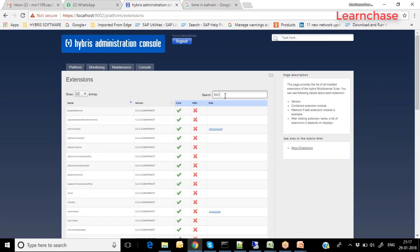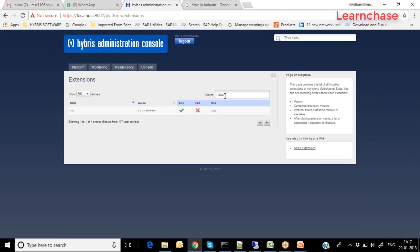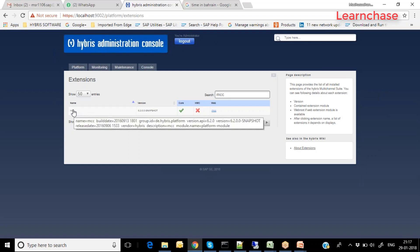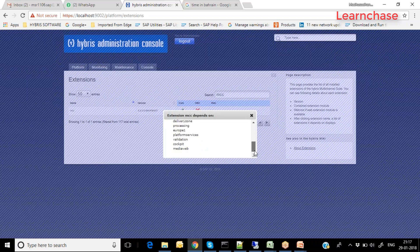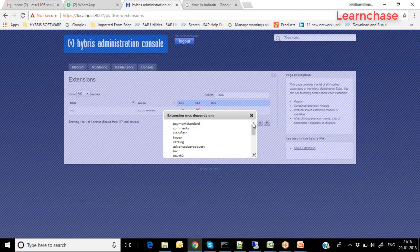For example, MCC is one extension. You can search for it using the search box and find it. Clicking on the extension name shows what the MCC (Multi-Channel Cockpit) extension is and what dependent extensions are required to install it. You can see that almost 12 to 13 extensions are needed for successful installation of the MCC extension.